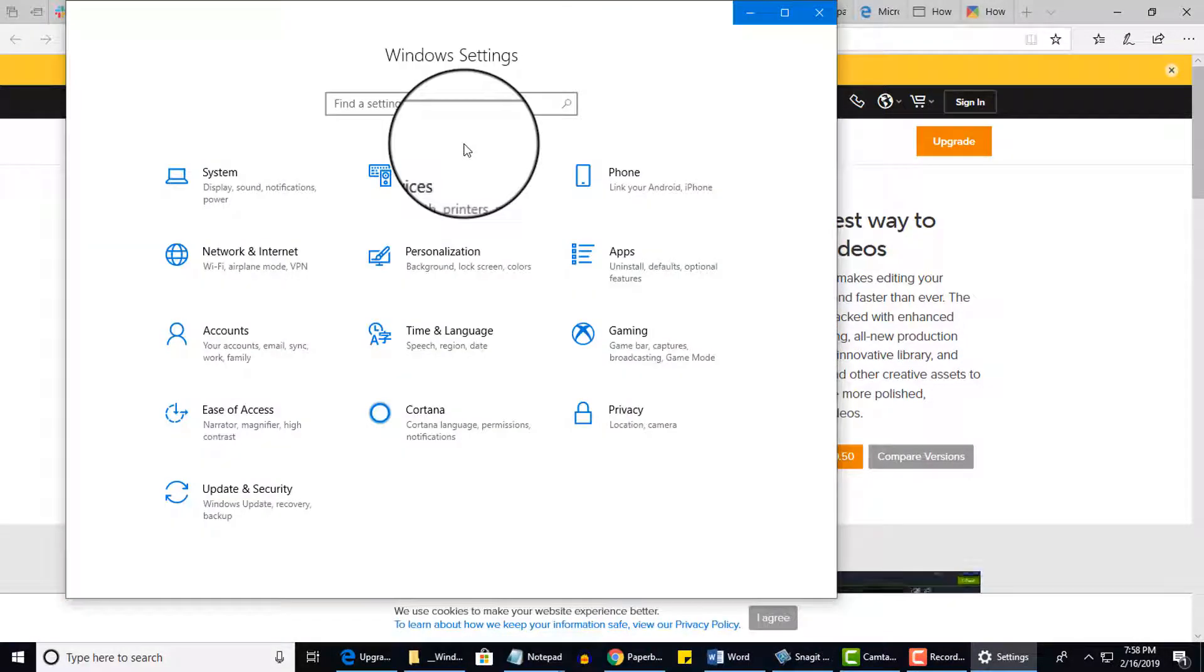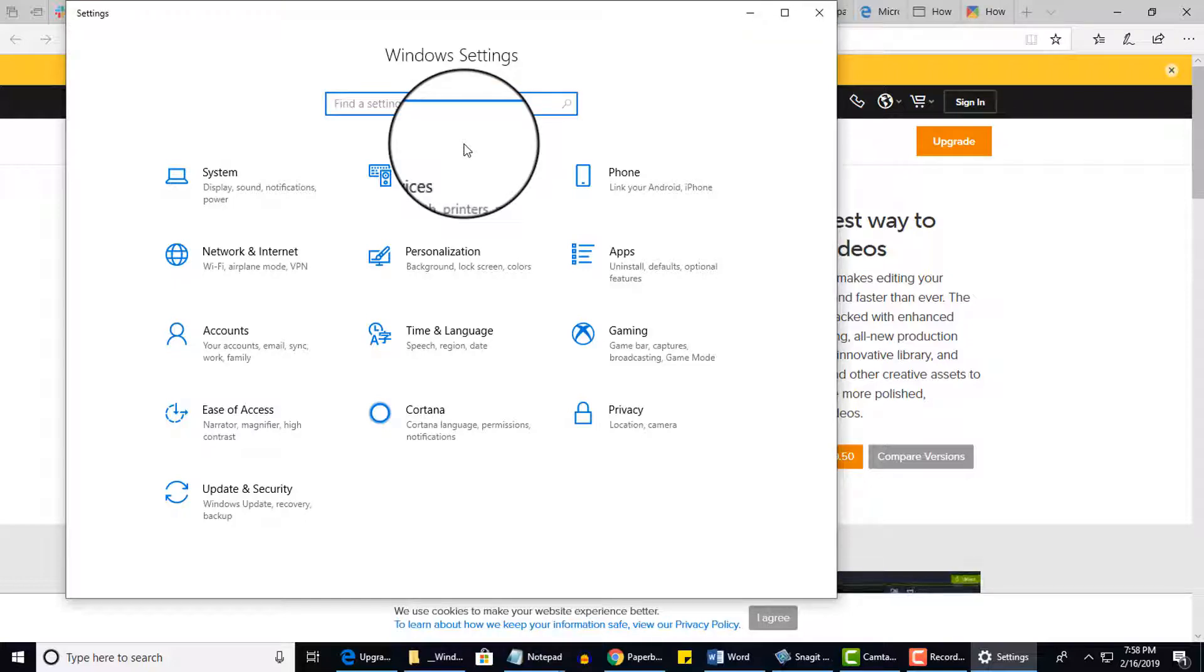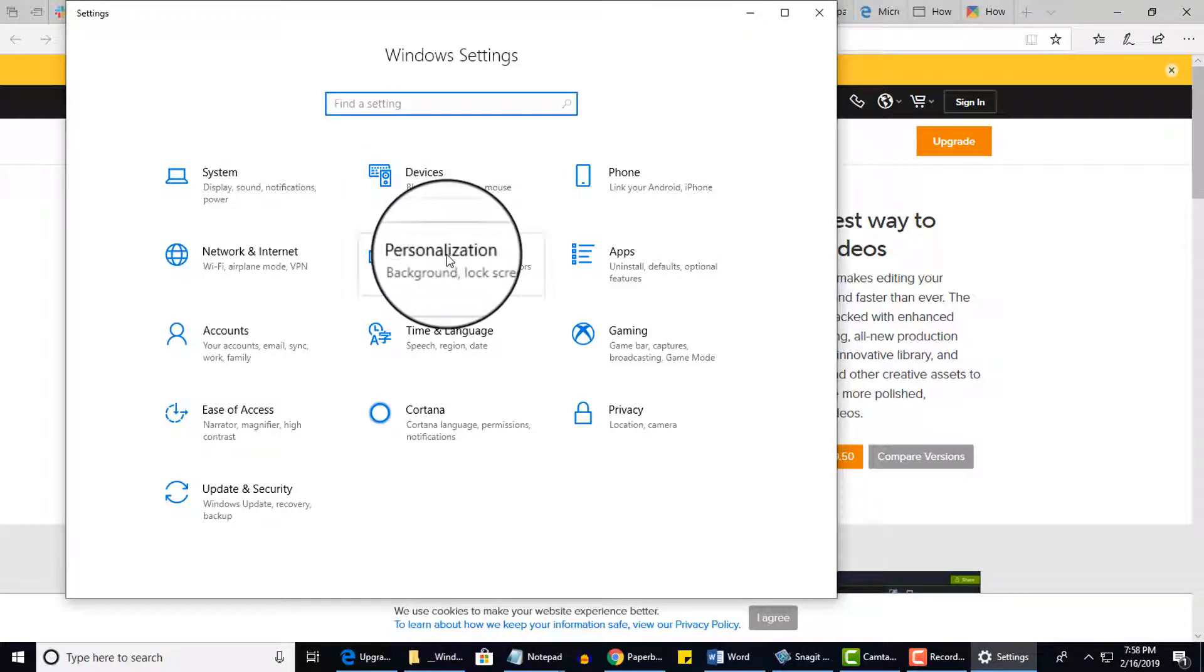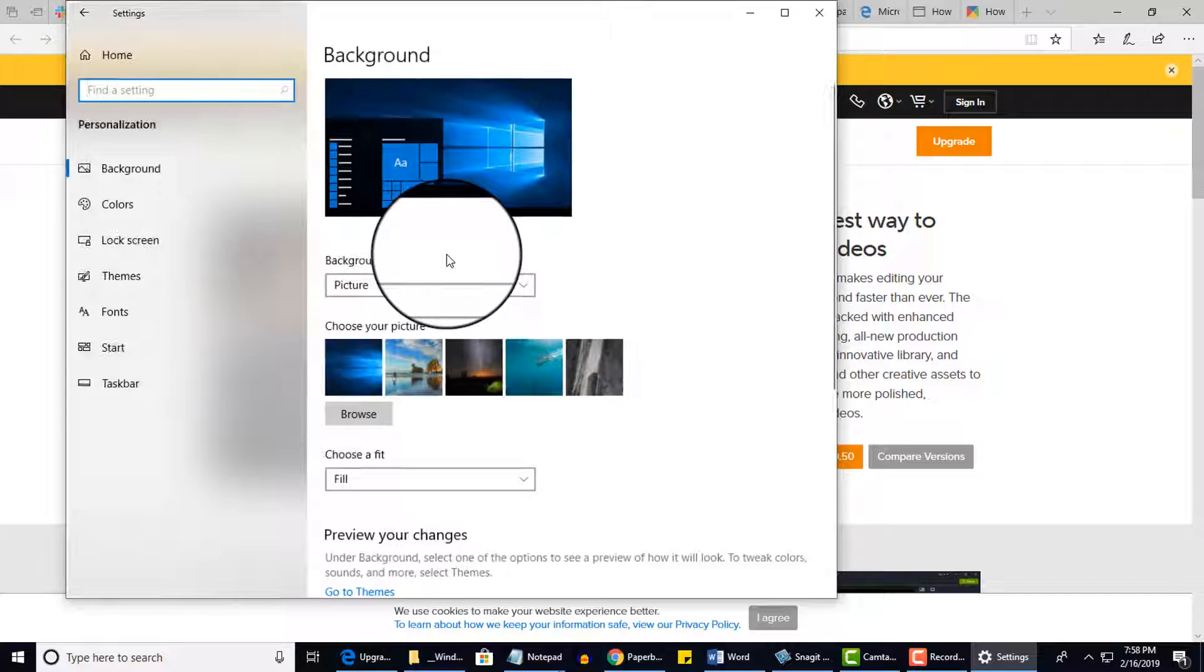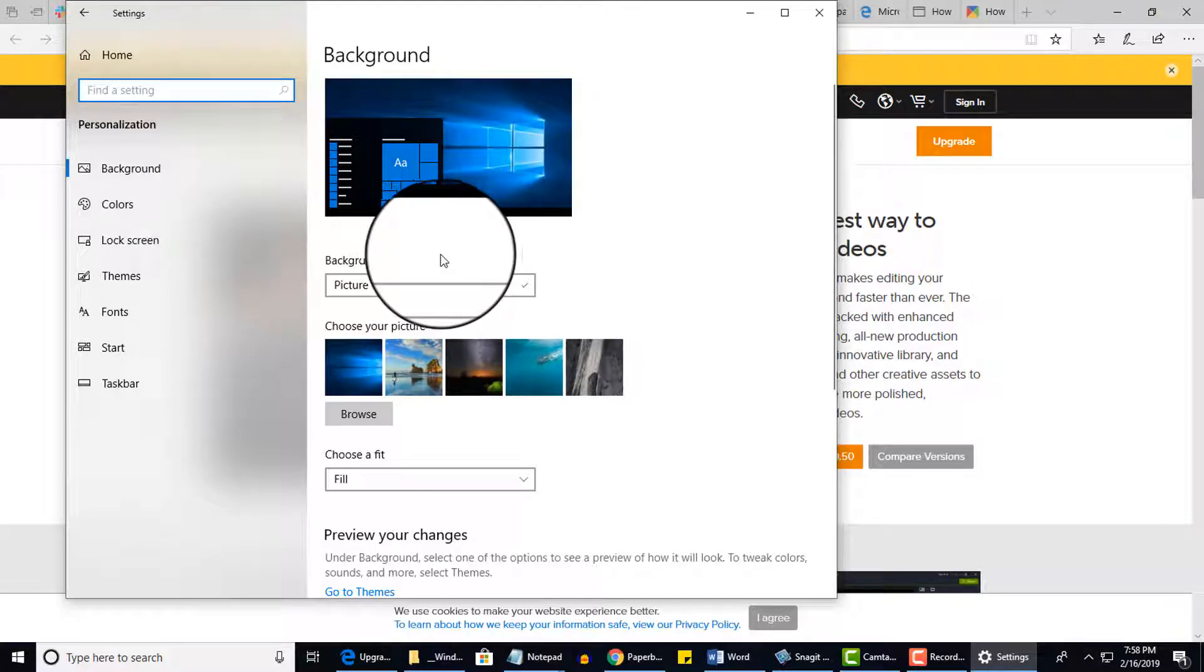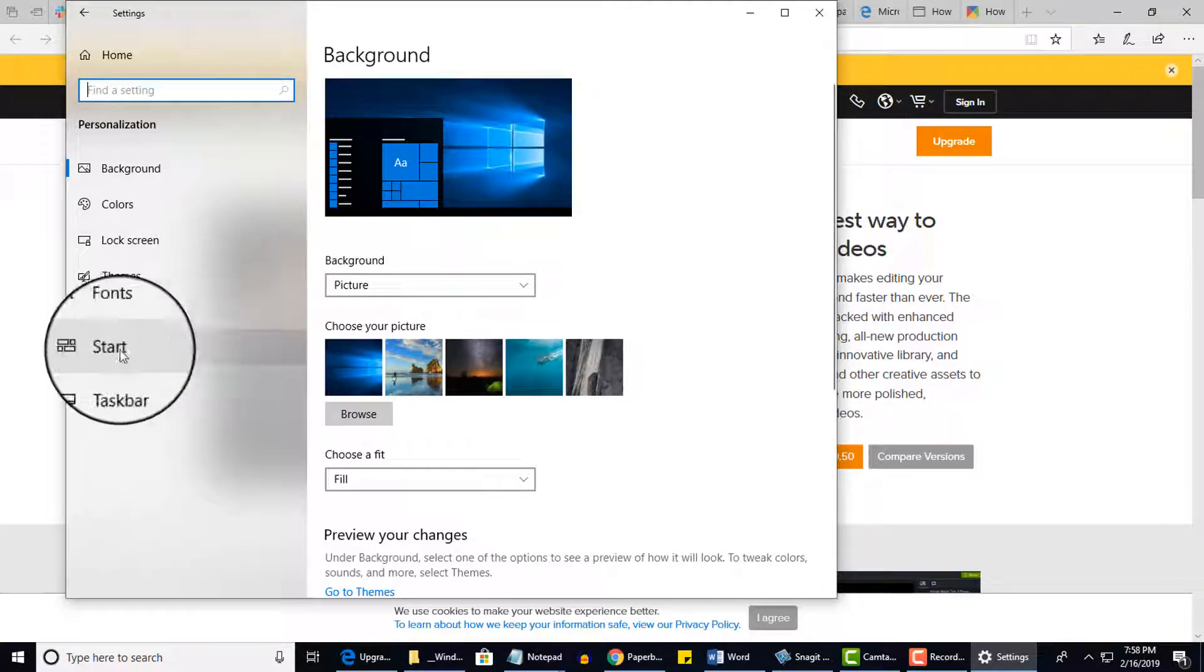Okay. So again, you can get here several ways. So once you get to your Windows Settings screen, you're going to click Personalization, and then you're going to click Start on the left.